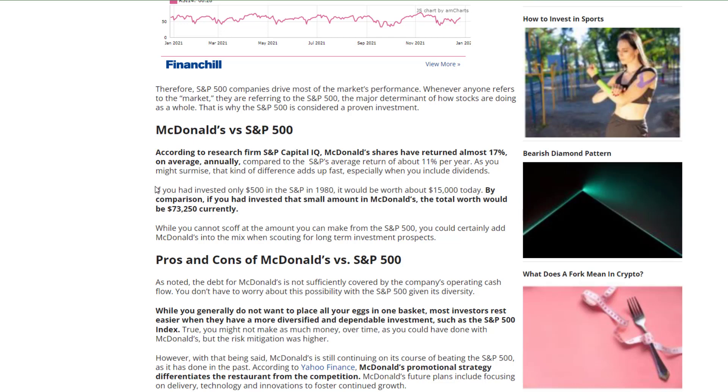Whatever percent growth we use for VOO, let's use a little bit more for McDonald's, and I'll show you why. A quick note right here from financechill.com: if you had invested only five hundred dollars in the S&P in 1980, it would be worth fifteen thousand dollars today. If by comparison you had invested five hundred dollars in McDonald's, it would be worth seventy-three thousand dollars today. That's after forty years.